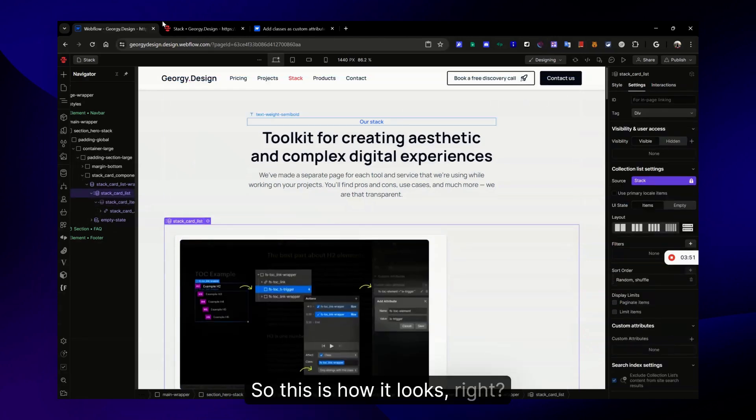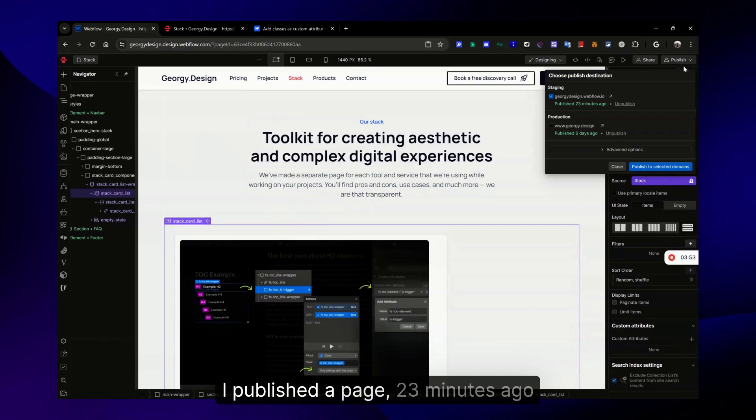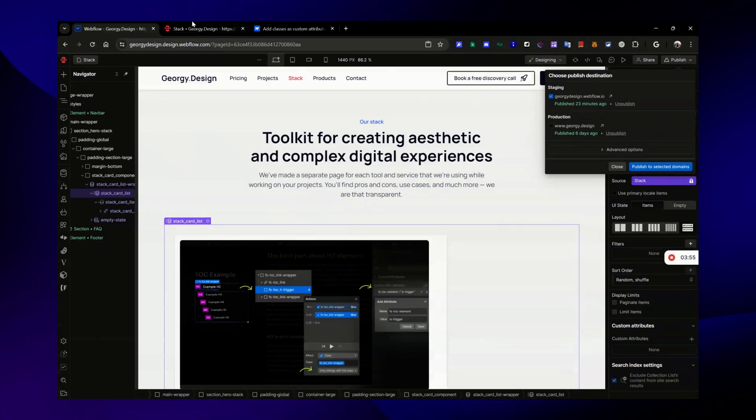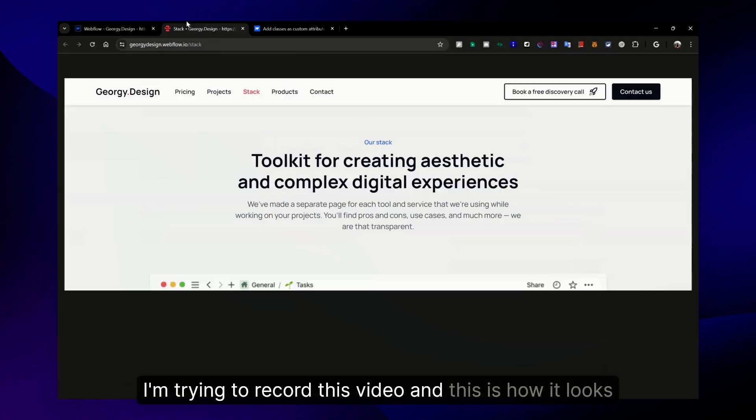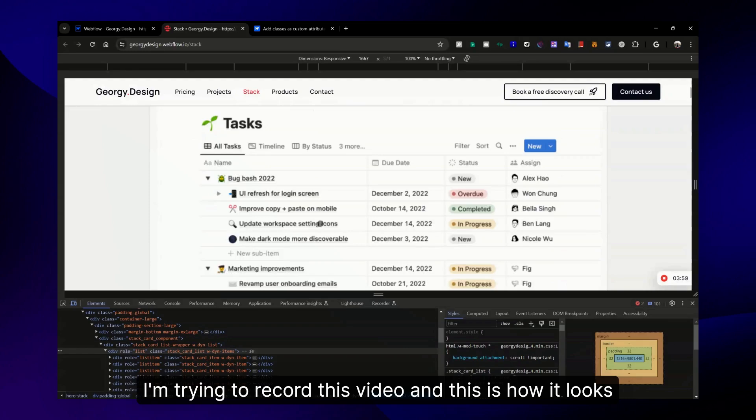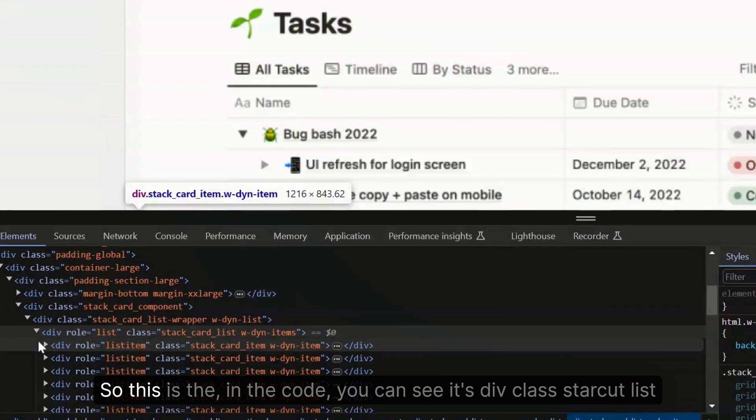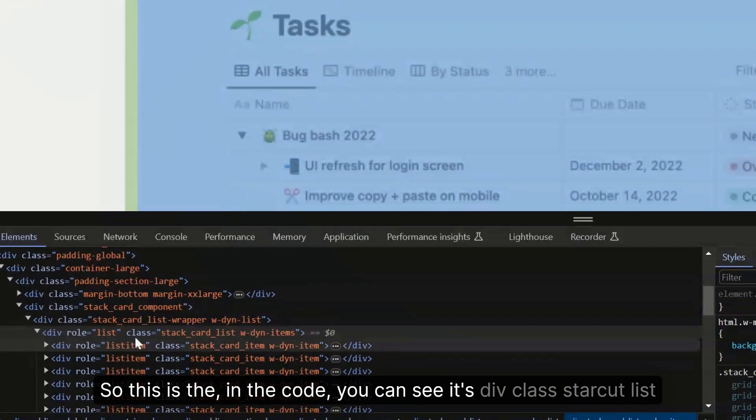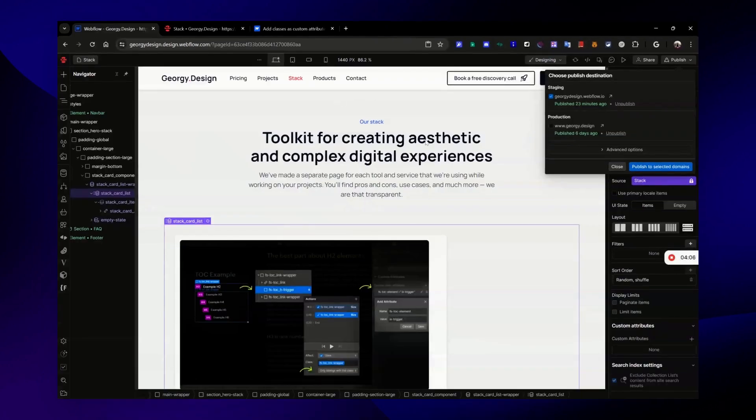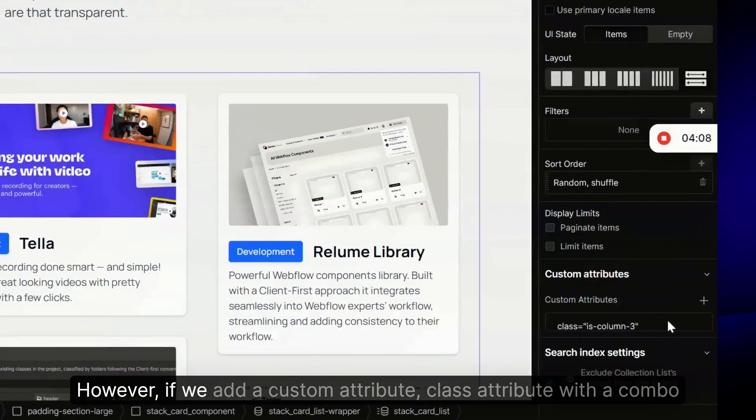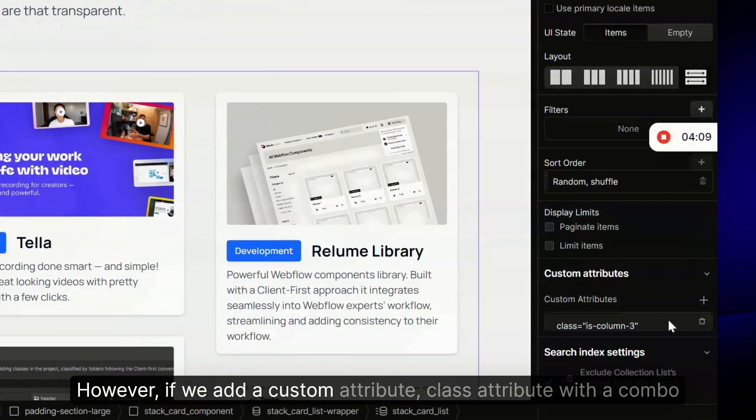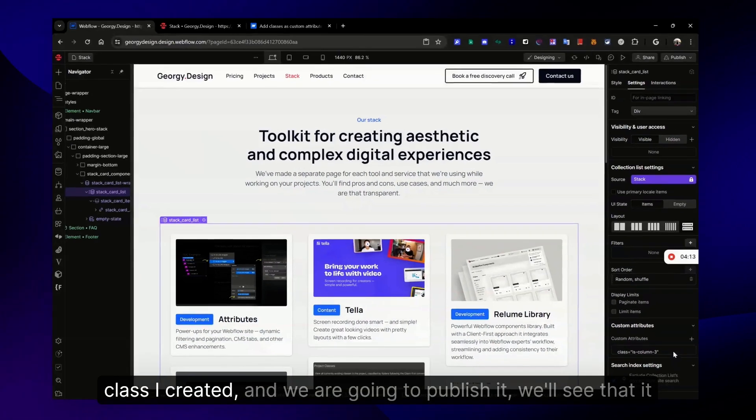Yes, I'm gonna remove it. So this is how it looks, right? I published a page 23 minutes ago. This is how it looks in the code - you can see it's div class star card list.